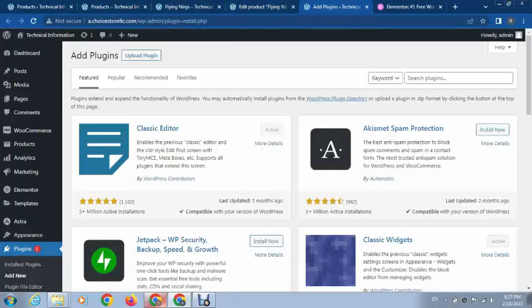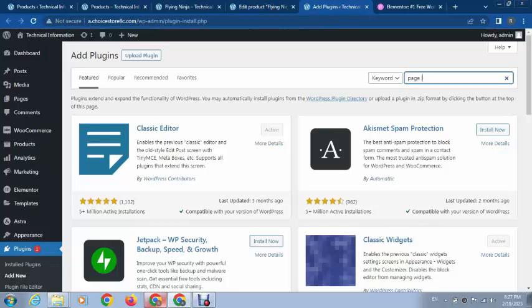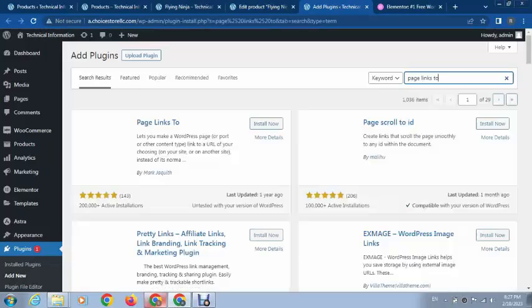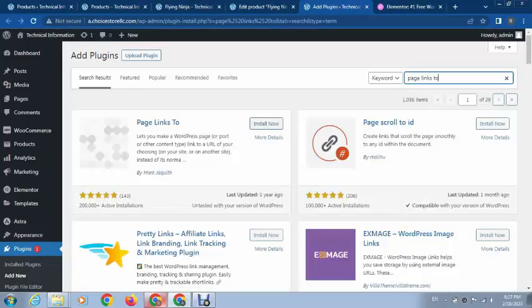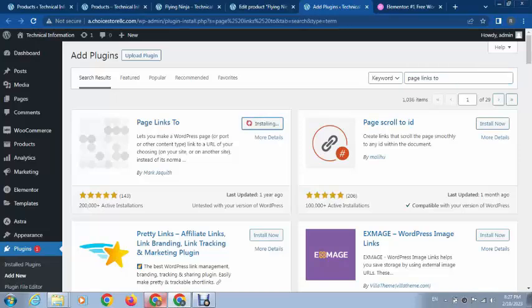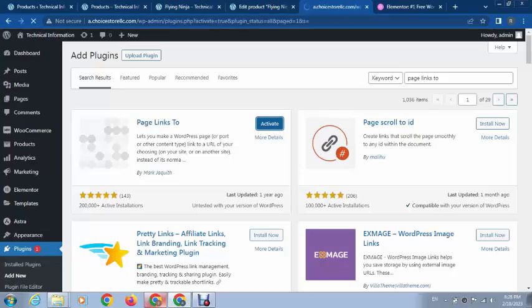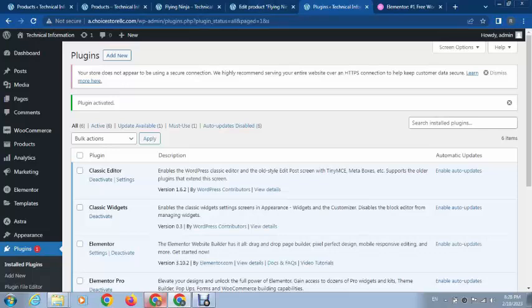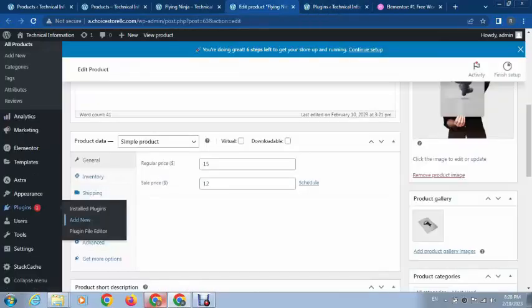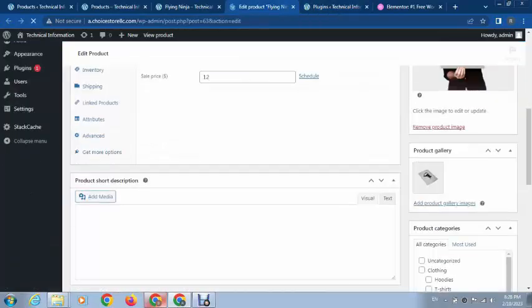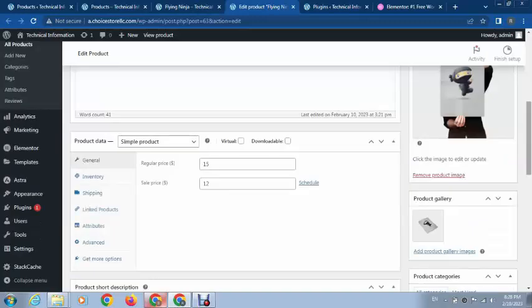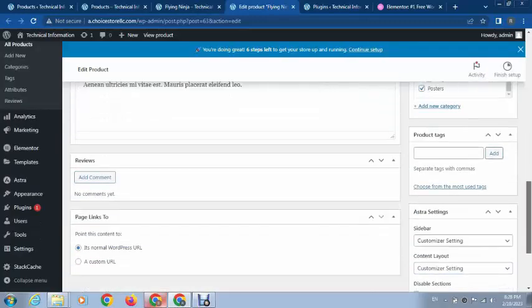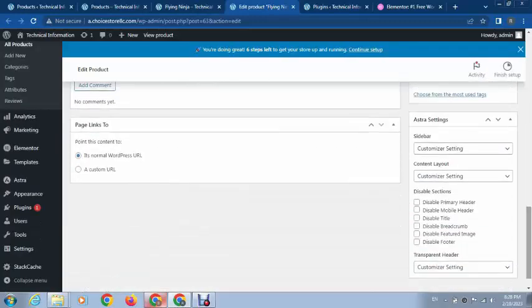Then search for the plugin 'Page Links To'. This is a plugin that you can install and activate. OK, plugin is installed. After that, just refresh the page.